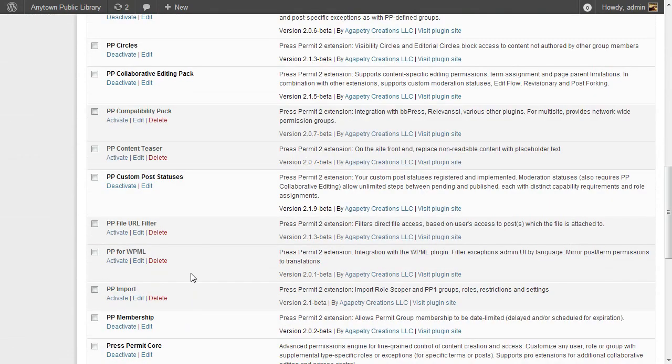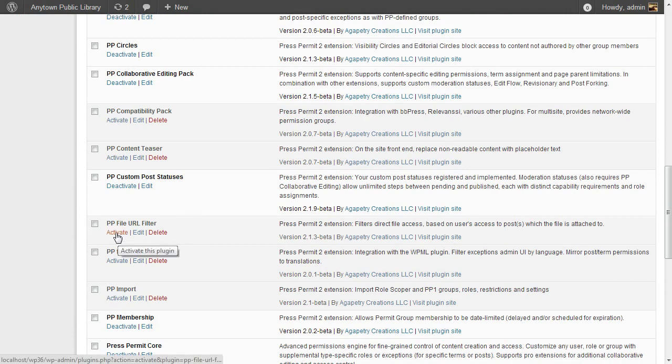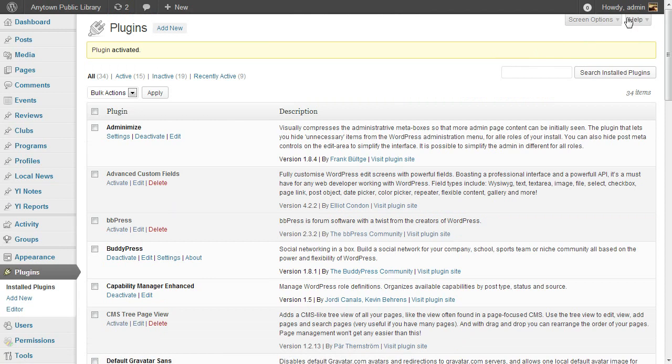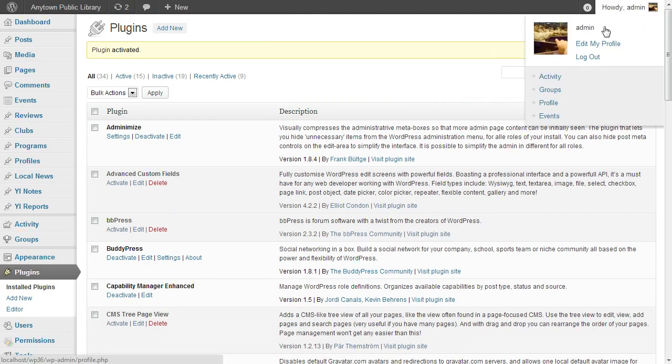One of the extension plug-ins available to Press Permit Pro users is the PP File URL filter. Let's activate that and see what happens. Now I'm going to log out and take a look at those image links again.